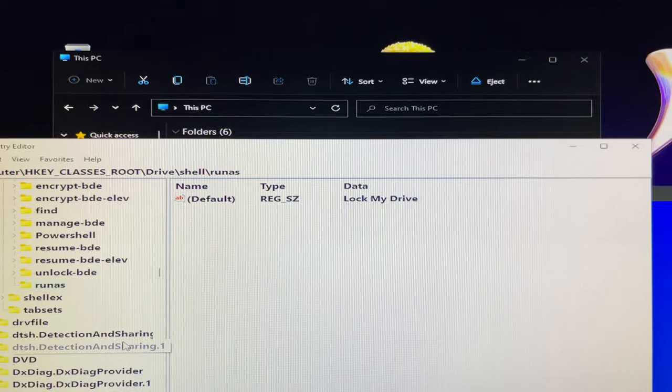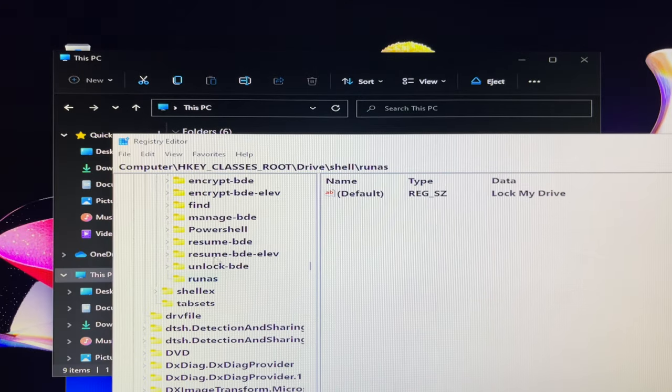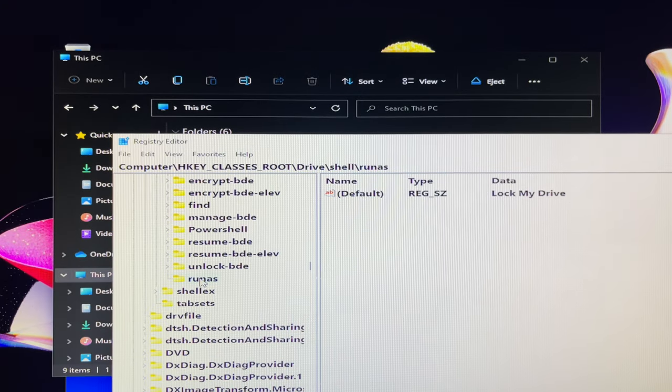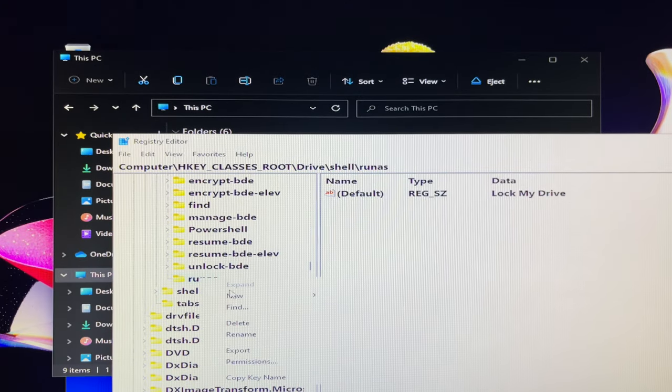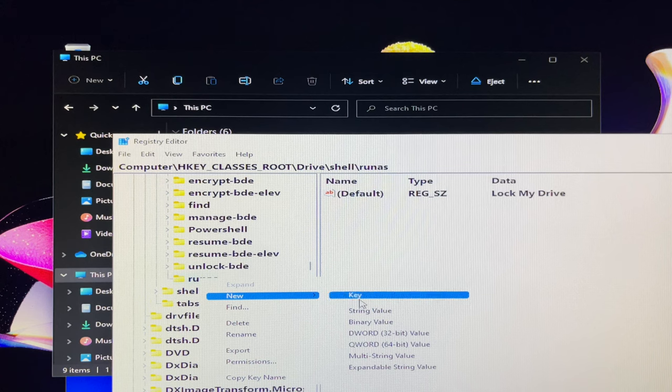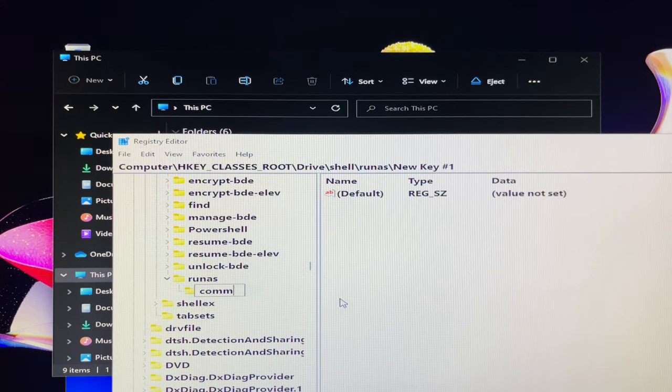Next you can go to run as folder. Then right click the run as, choose new, key and name the key command.